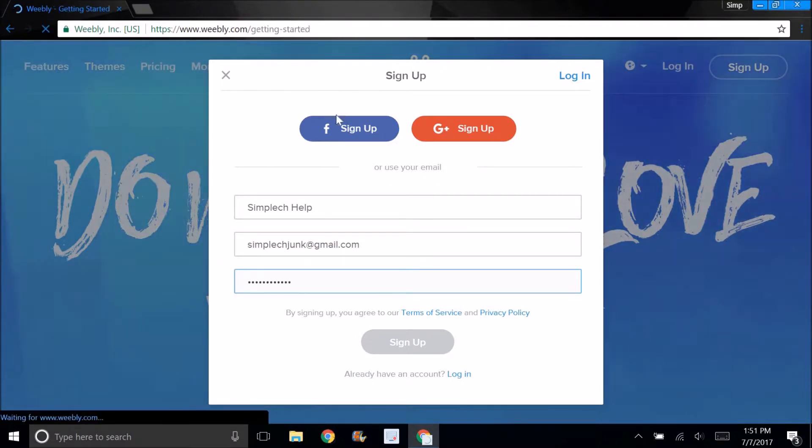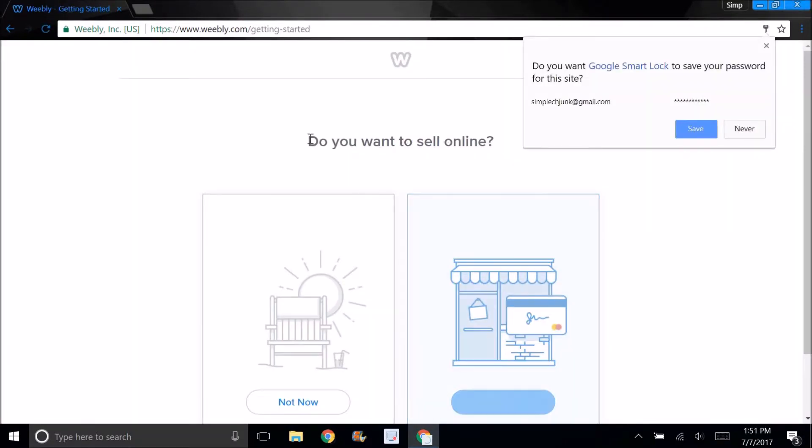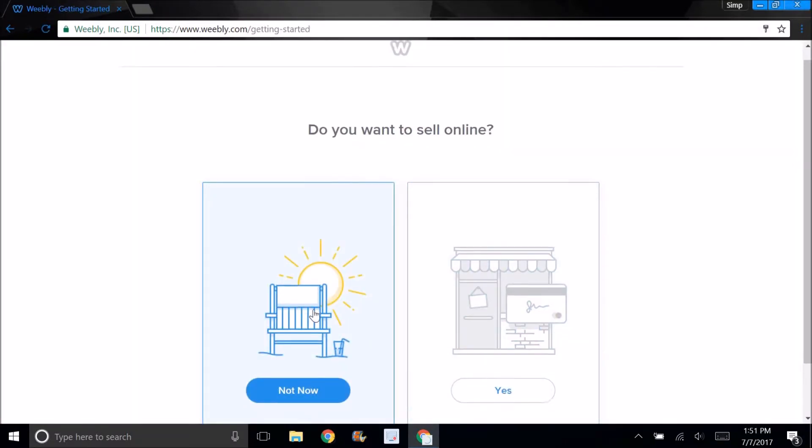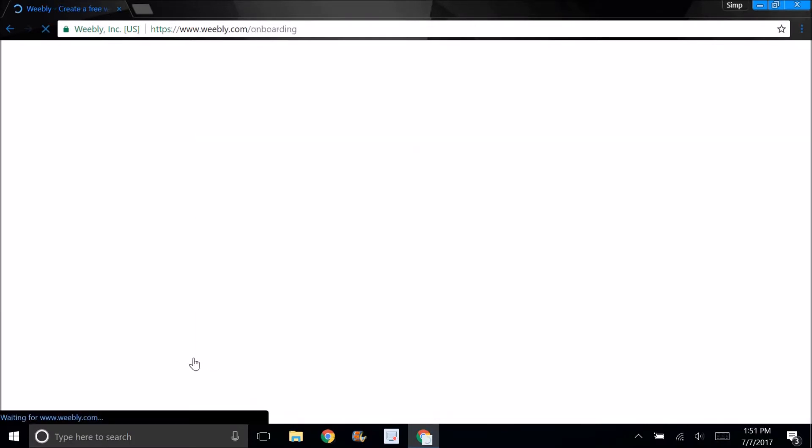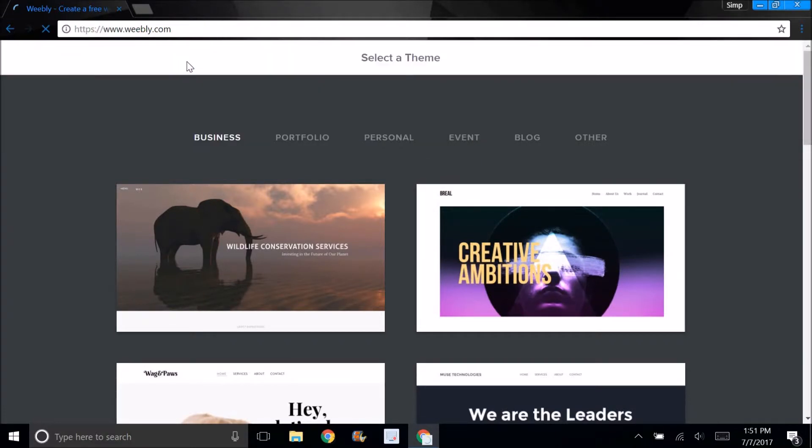You can also log in with Facebook or Google Plus. It's going to ask you if you want to sell online. I'm just going to say not now. That's pretty much it. I'm not going to get into this right now because that's for the next video.